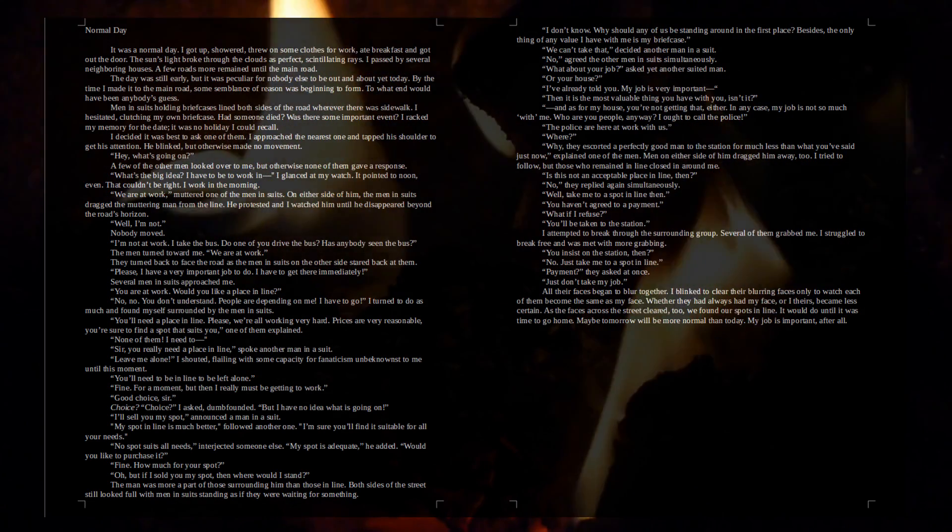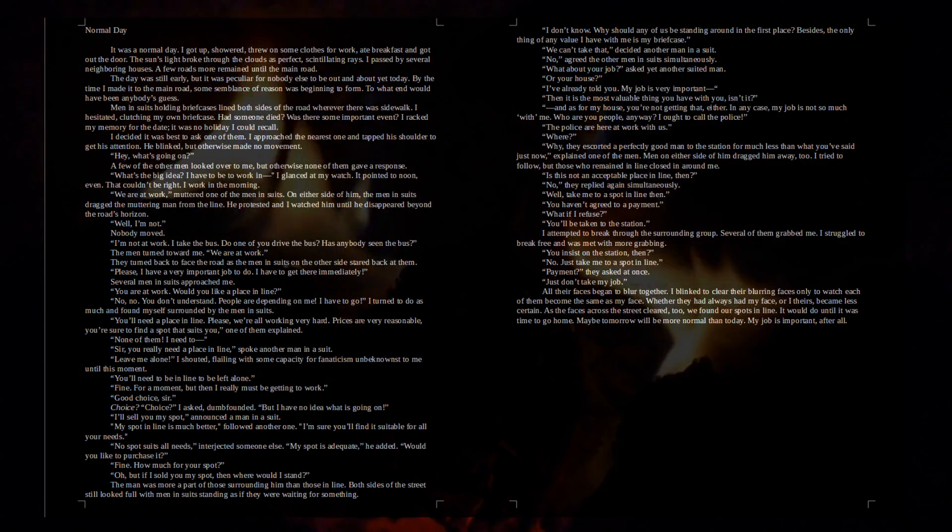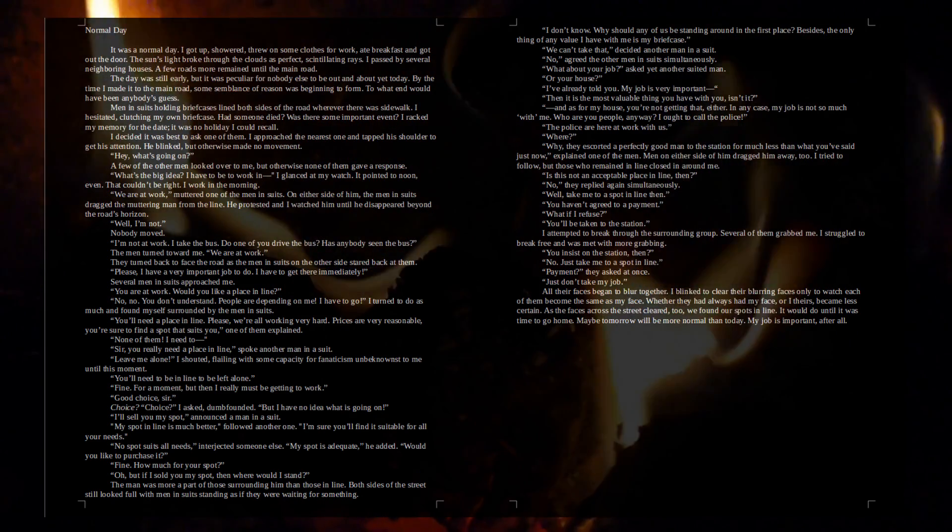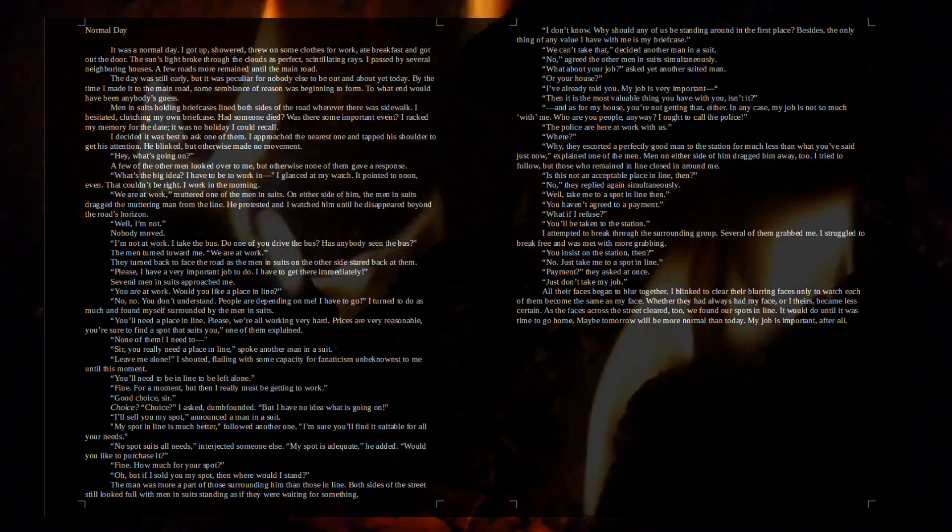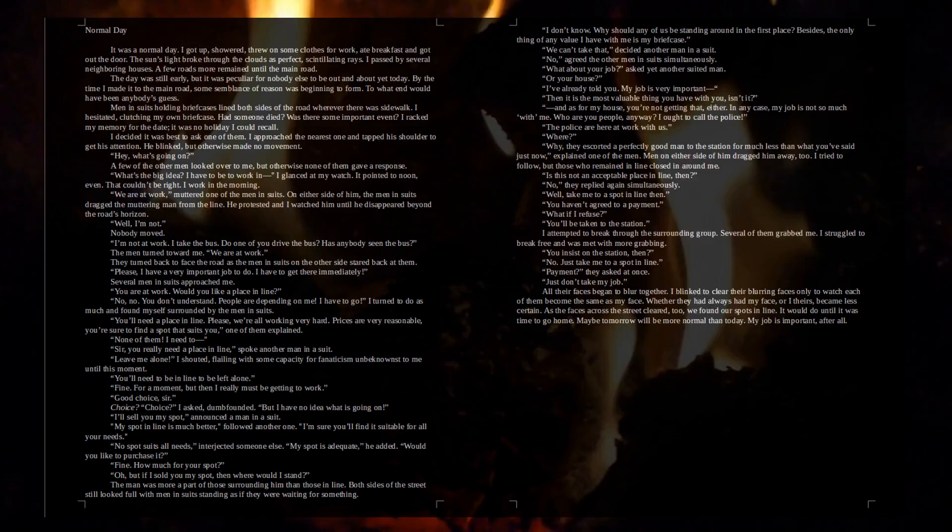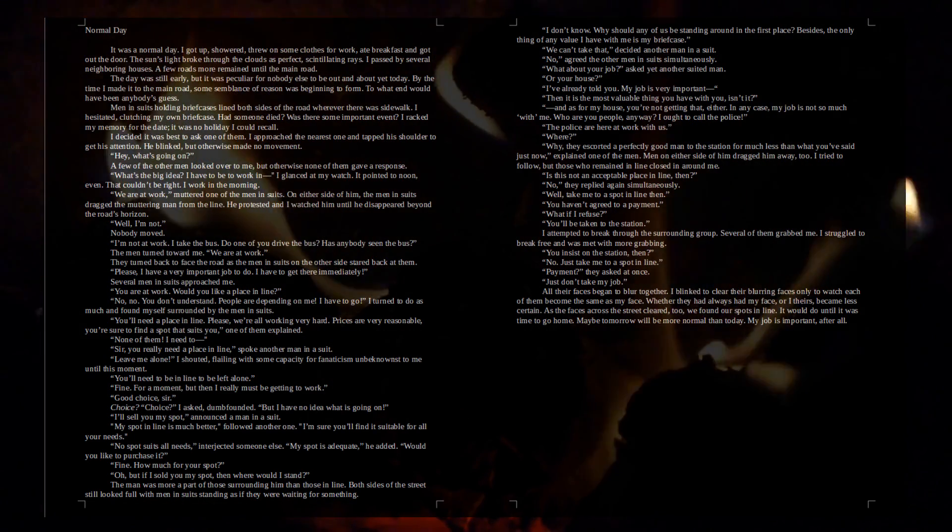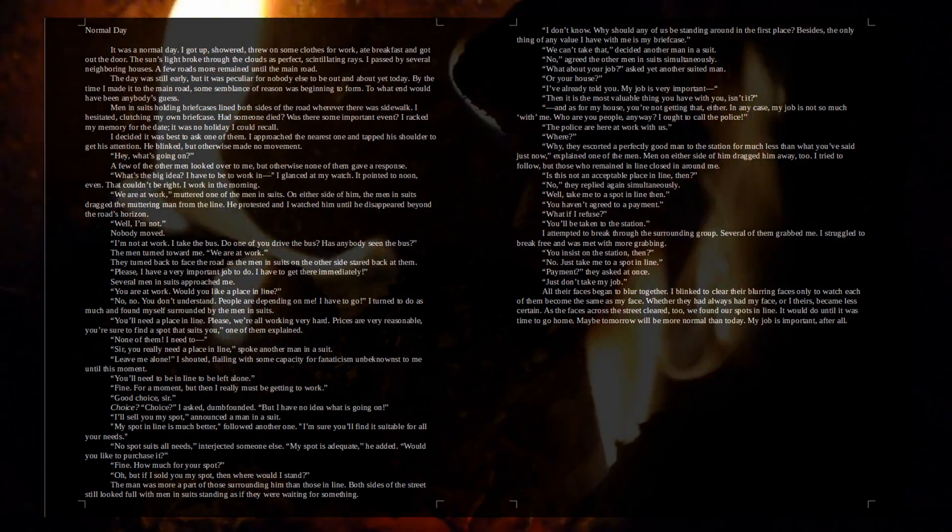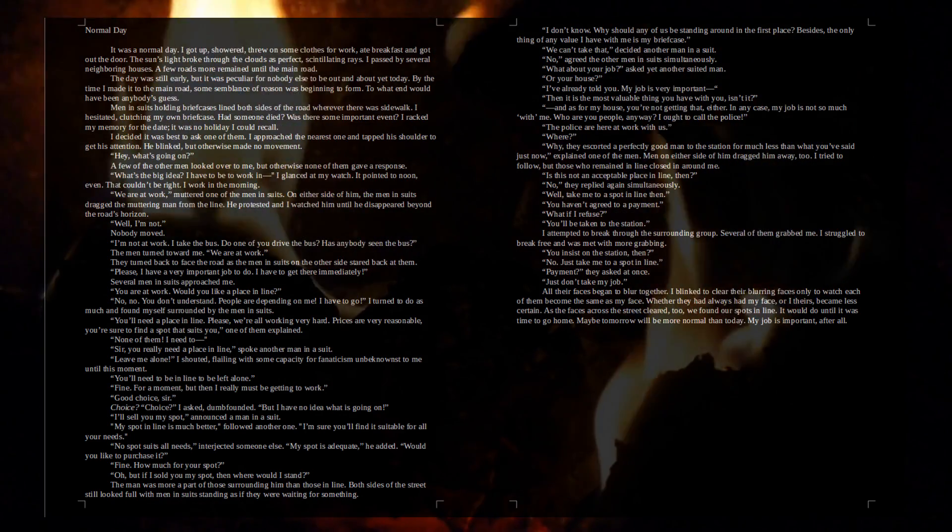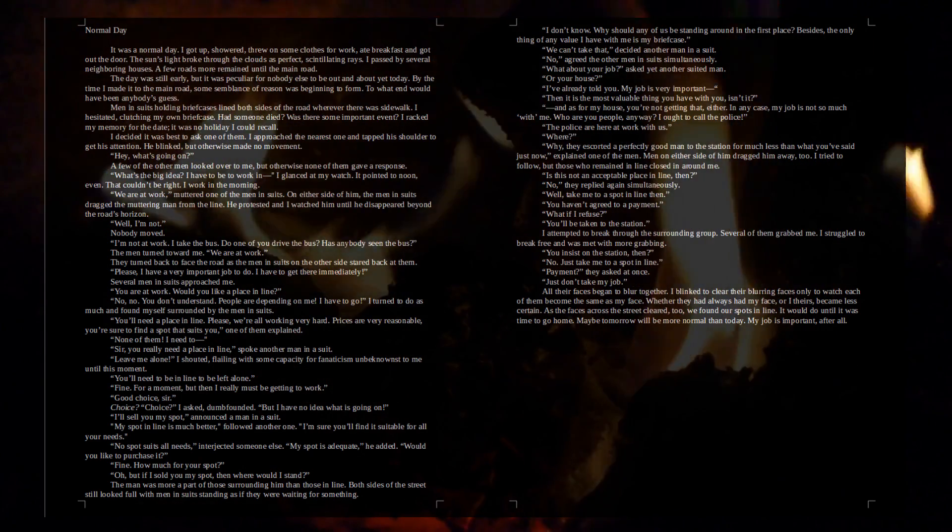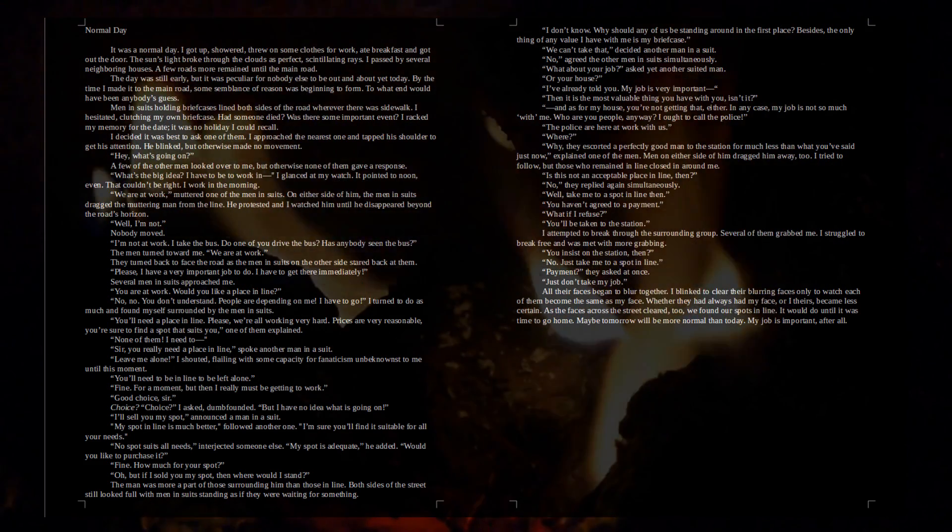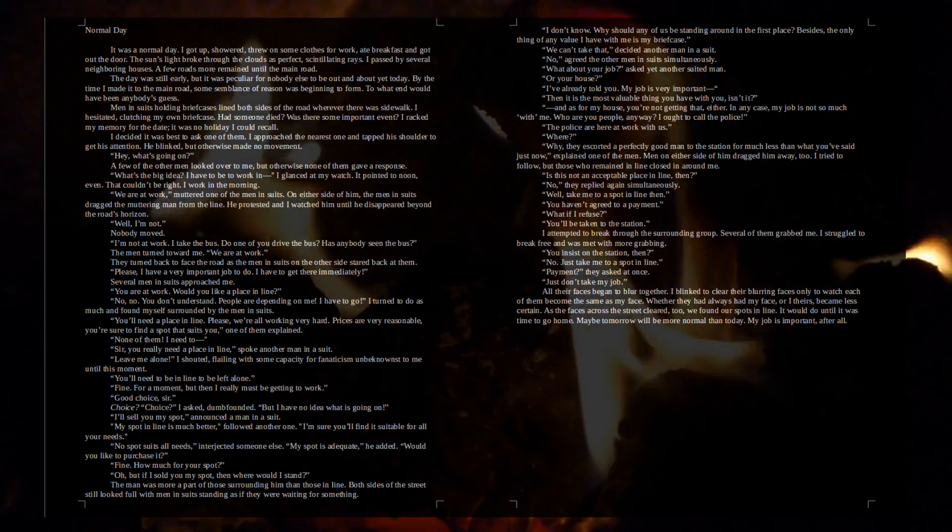What's the big idea? I have to be to work in... I glanced at my watch. It pointed to noon, even. That couldn't be right. I work in the morning. We are at work, muttered one of the men in suits. On either side of him, the men in suits dragged the muttering man from the line. He protested, and I watched him until he disappeared beyond the road's horizon. Well, I'm not. Nobody moved. I'm not at work. I take the bus. Do one of you drive the bus? Has anybody seen the bus? The men turned toward me. We are at work. They turned back to the road as the men in suits on the other side stared back at them.